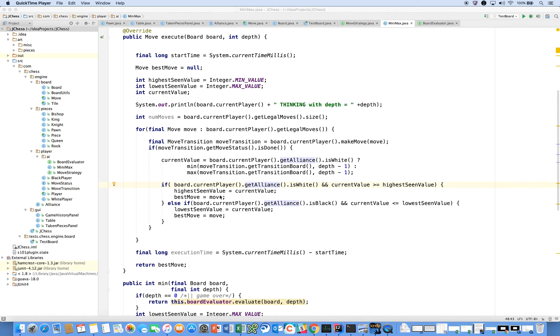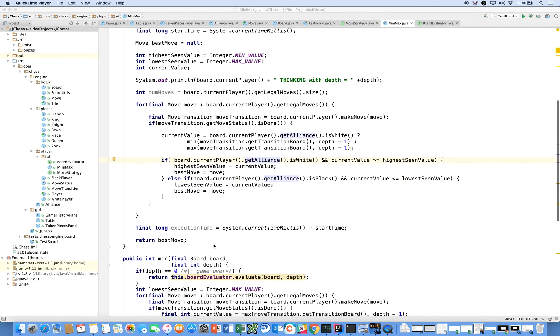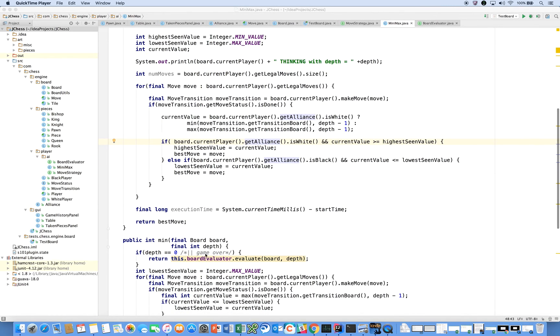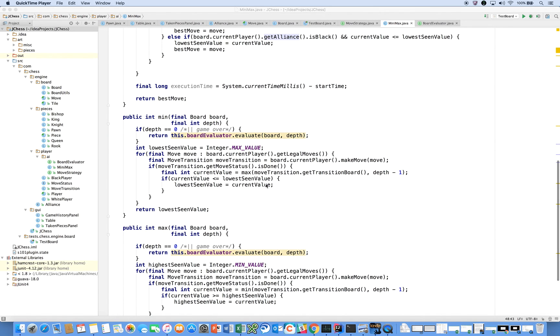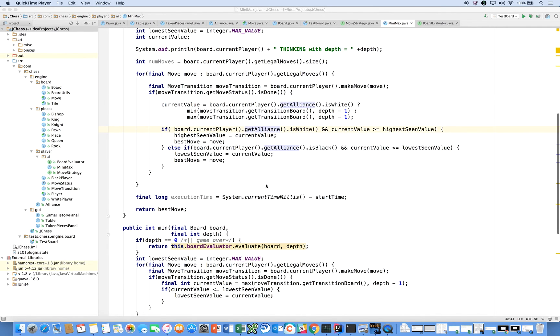So in the next video, what we're going to cover is the board evaluation and some of these things that I've commented out here, like what do you do if you run into a checkmate before depth is equal to zero? So that's what we'll cover in the next video.